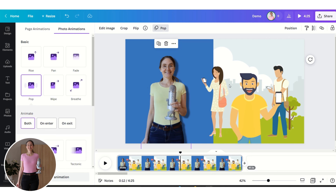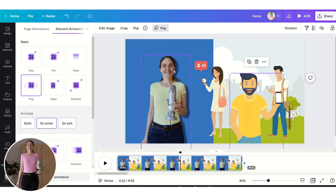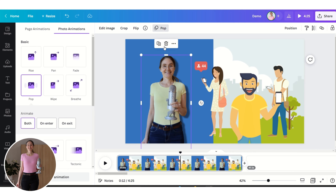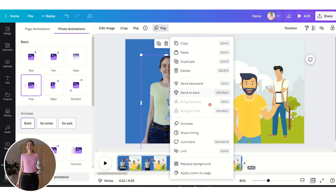You can use the Pop animation for several images, and you can also change the timing so that they don't all appear at the same time. Click on Timing and Show Timing.